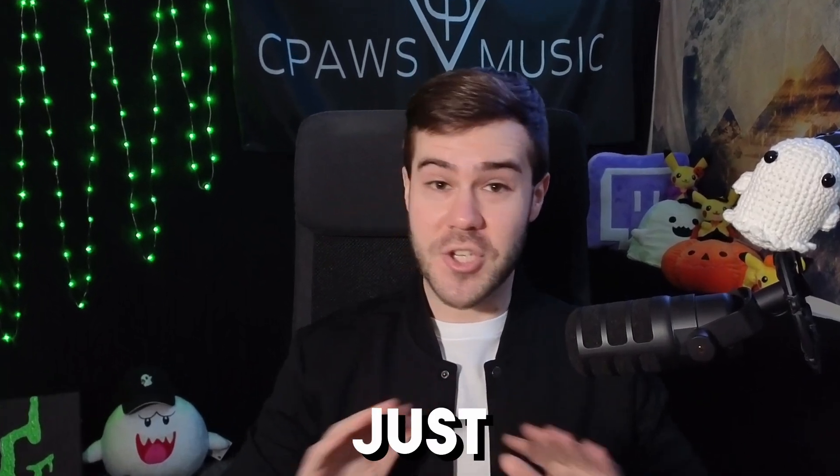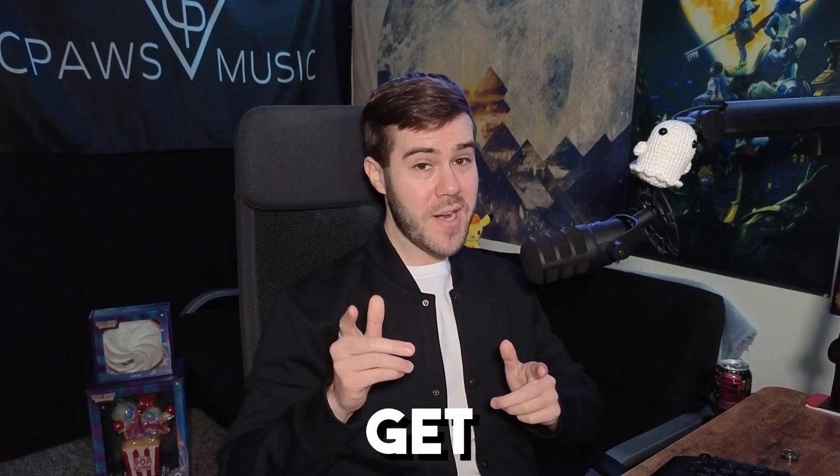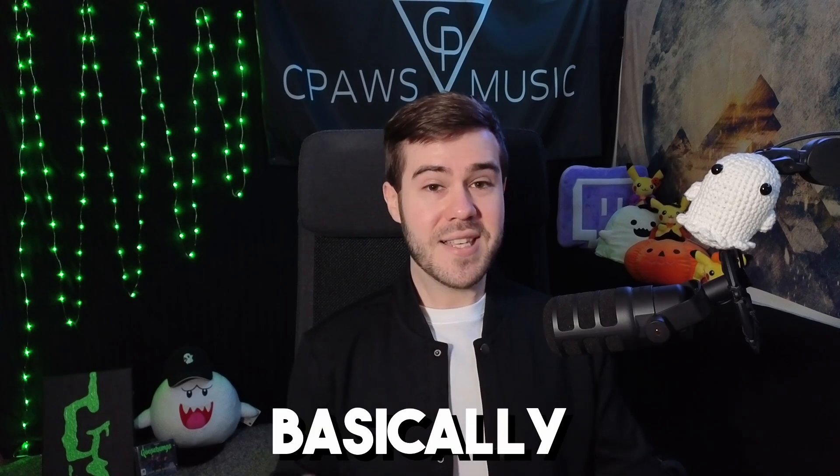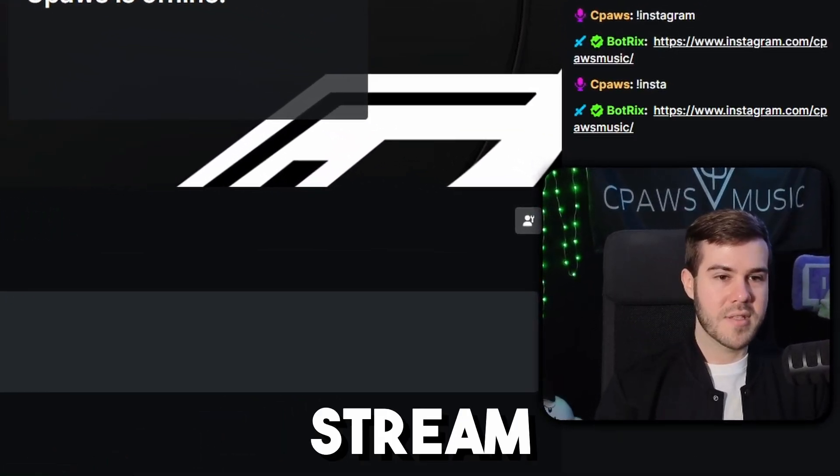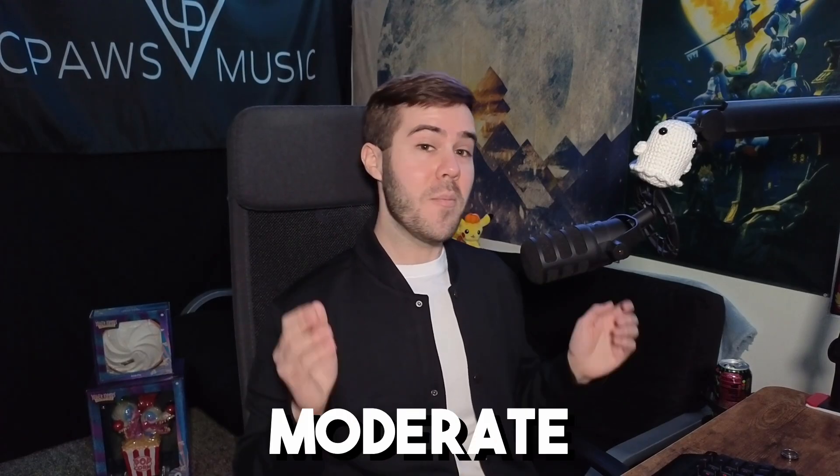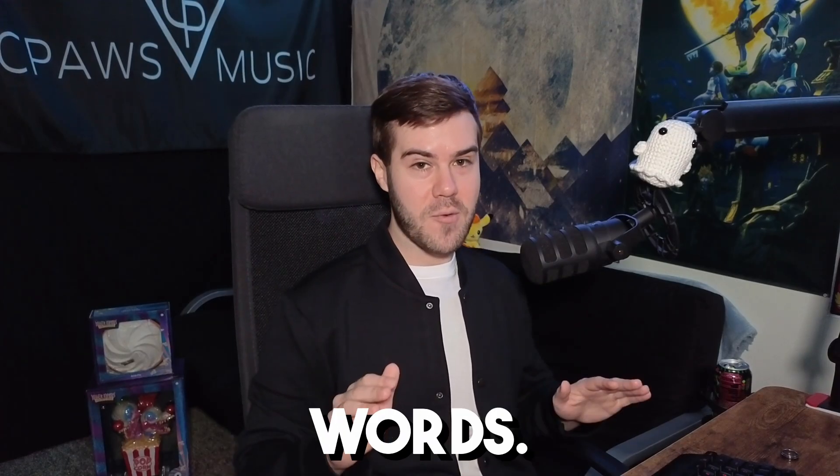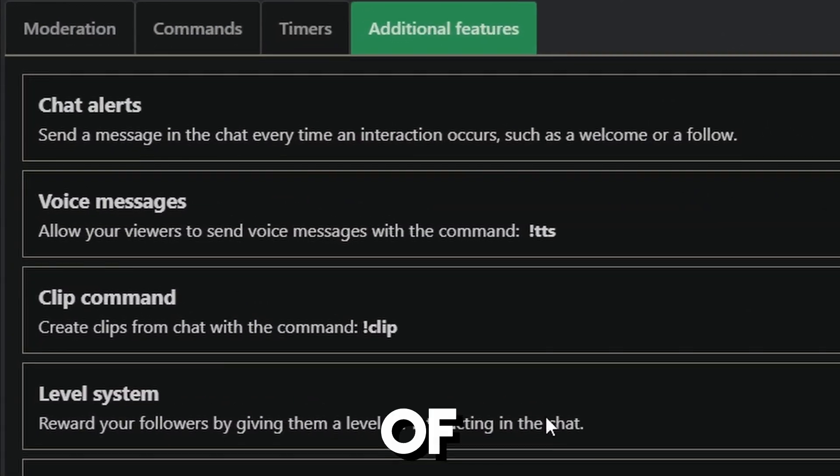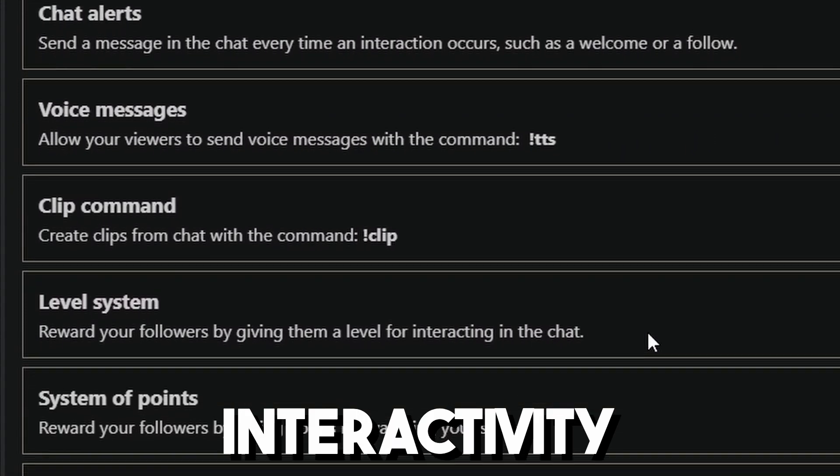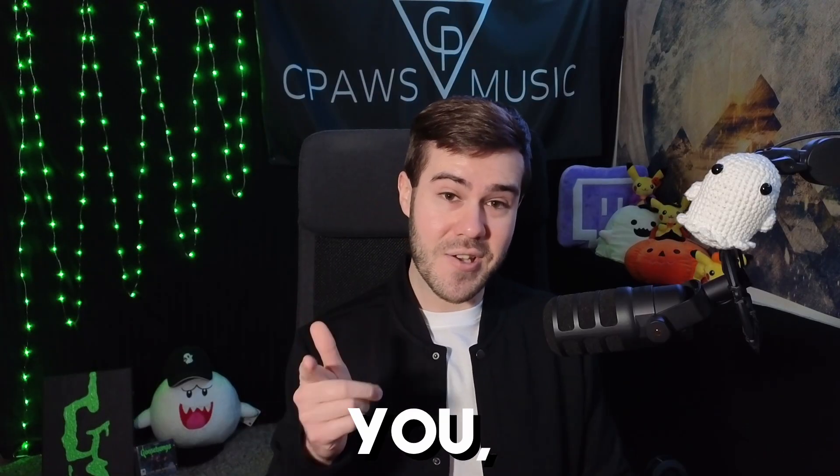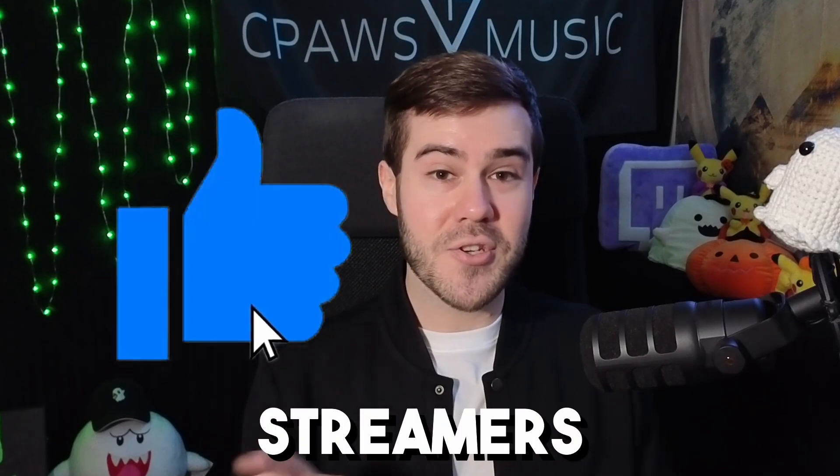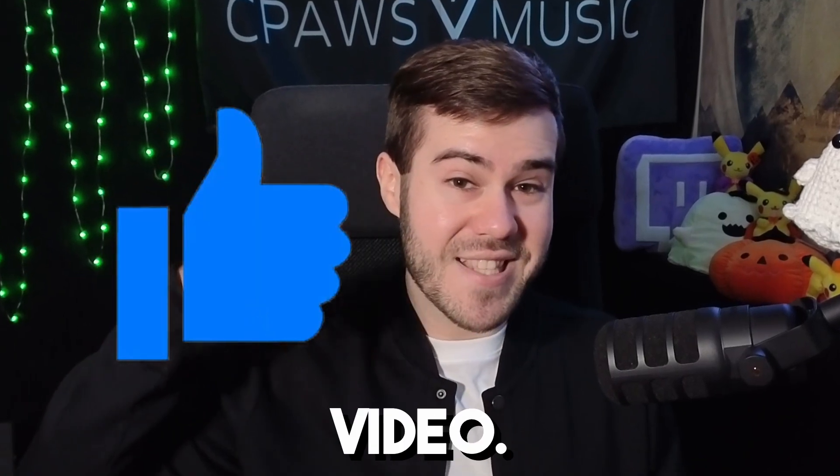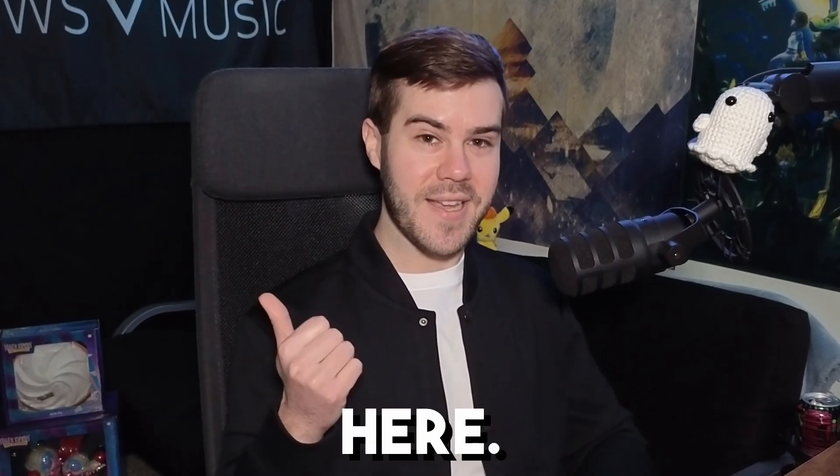If you stream on Kick and you're just as lazy as I am, then you're gonna wanna get your hands on a chatbot. Basically, what it'll do is help spice up your stream and interact with your chat, as well as help moderate any naughty words. It's gonna add an extra layer of fun and interactivity to your stream. So if setting one up sounds like a good idea to you, then drop a quick like on the video so other streamers can find this video. And then let's make like hockey sticks and get the puck out of here.